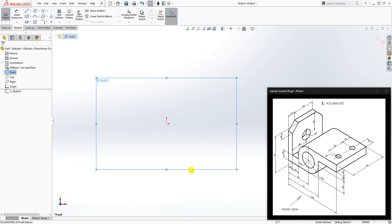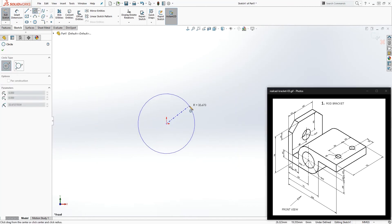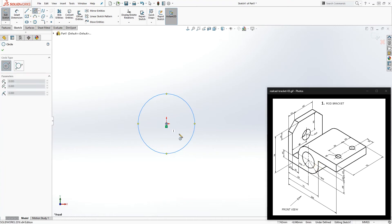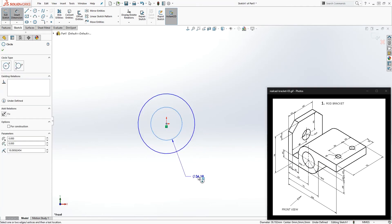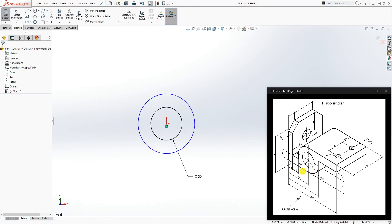On the front plane, click the front plane sketch. We are going to start by drawing the circles — there are two circles. The first one has a radius of 15, so the diameter is 30. The second one has a diameter of 50.